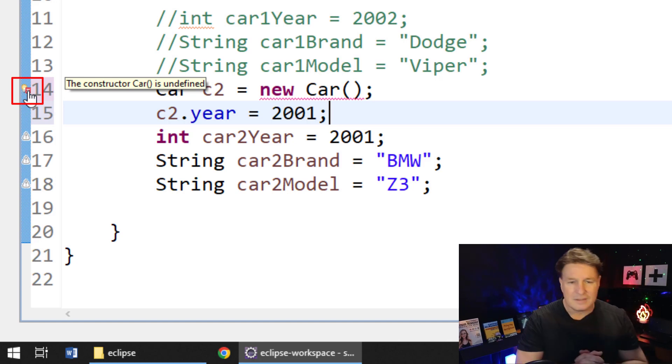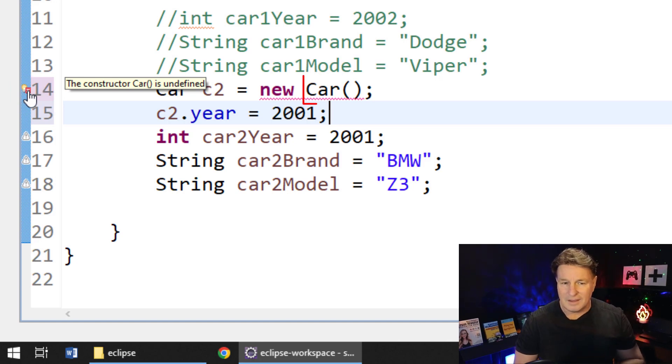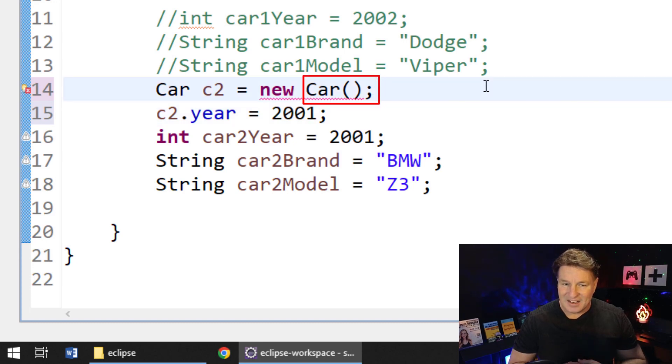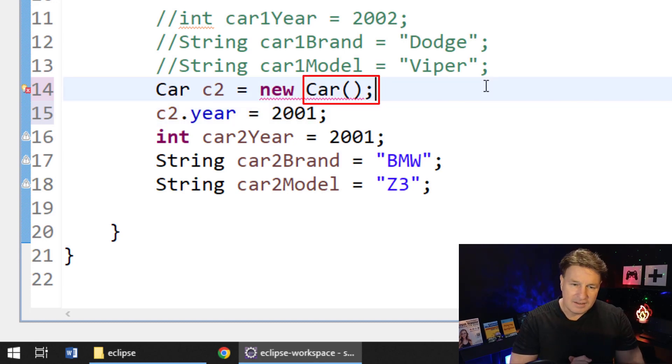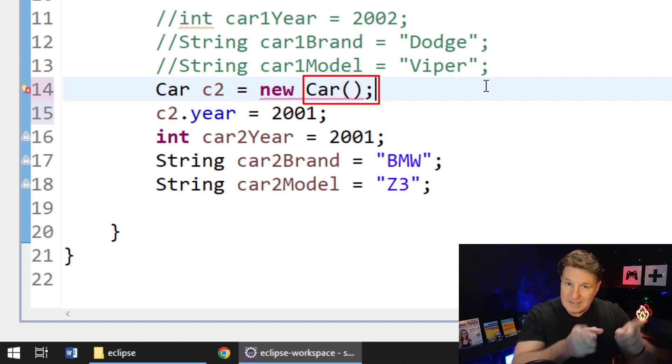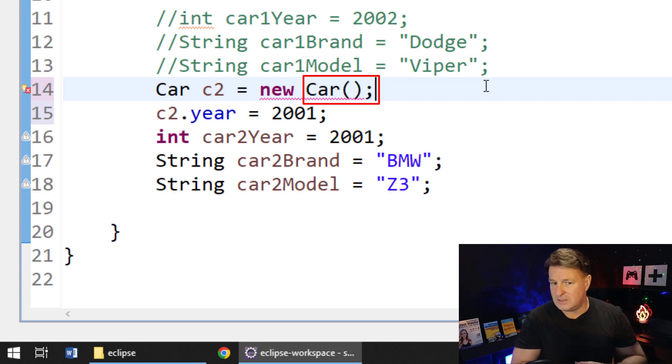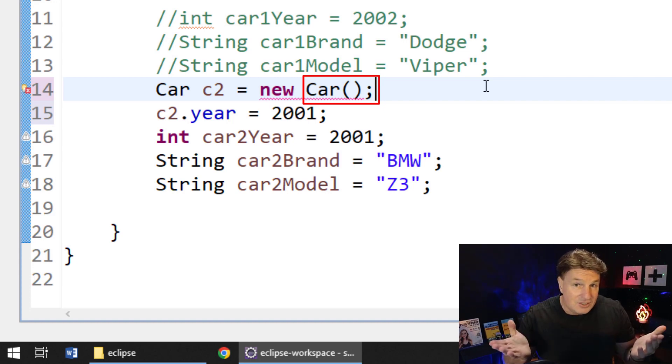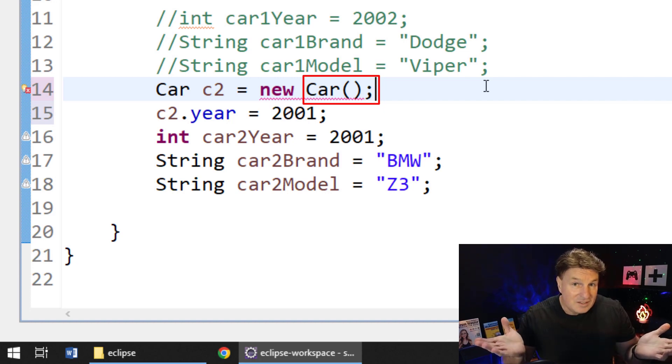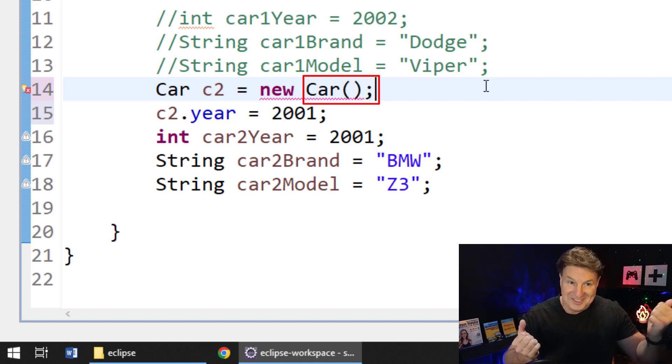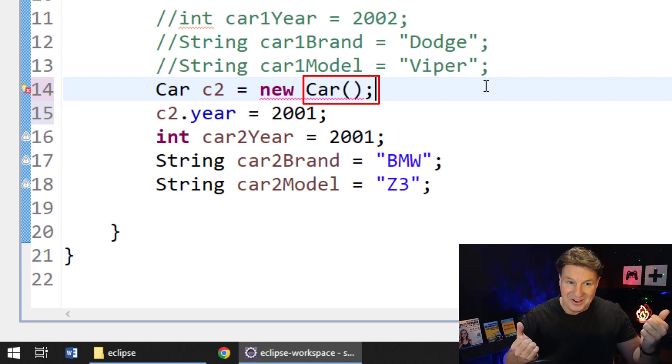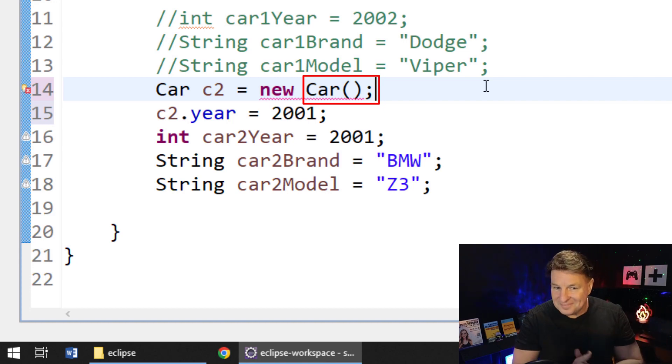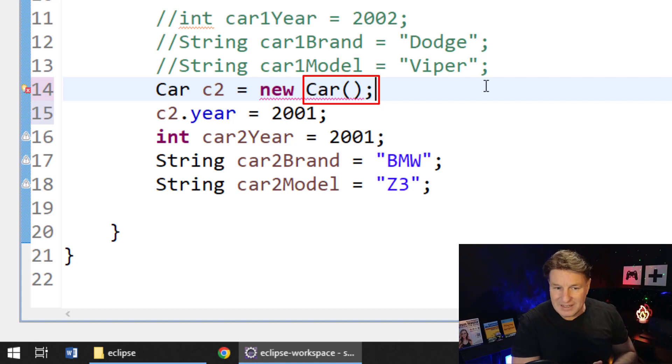Hmm, the constructor car is undefined. Now this is strange. It's actually saying that we can't use that constructor. We can't say car c2 equals new car and use the default zero argument constructor. I just used it two minutes ago. Like rewind and you'll see that we just did car c1 equals new car, c1.year, c1.year. But right now, two minutes later, I can't use it anymore. So why is that?